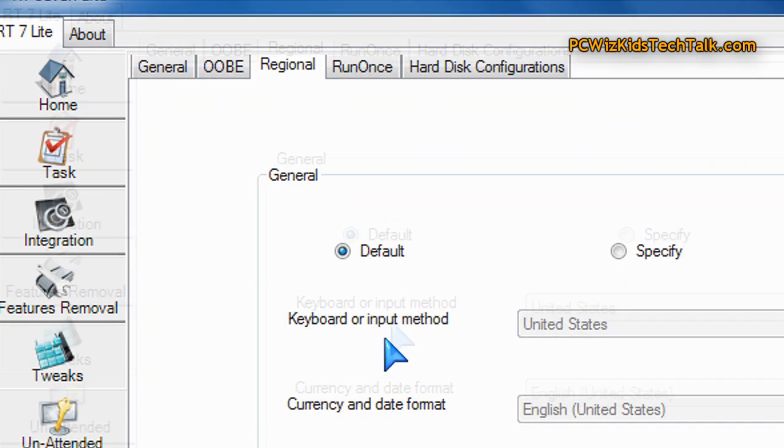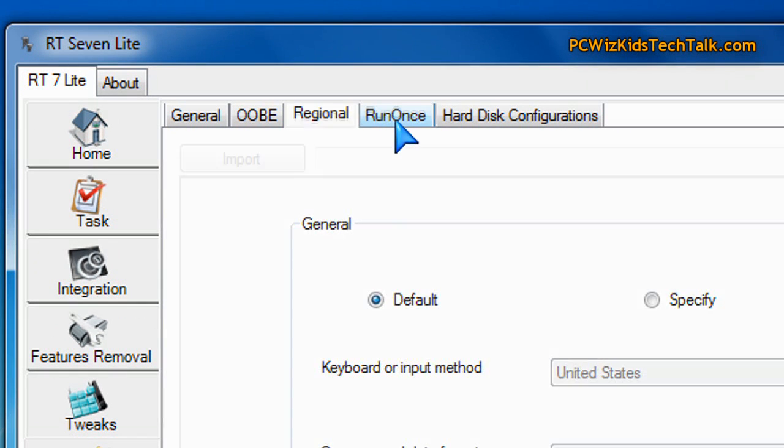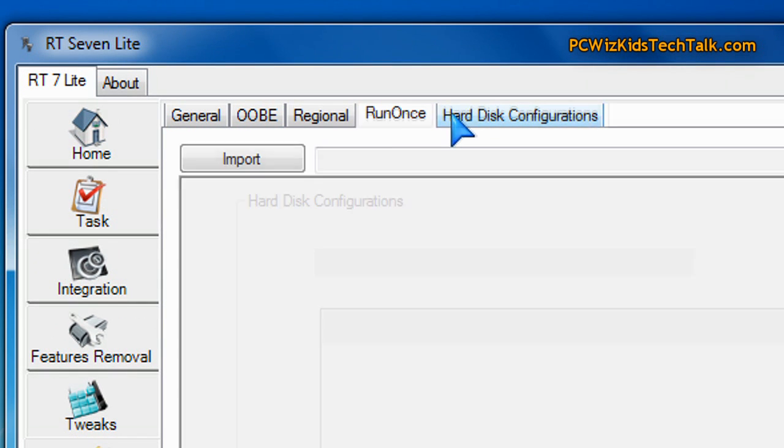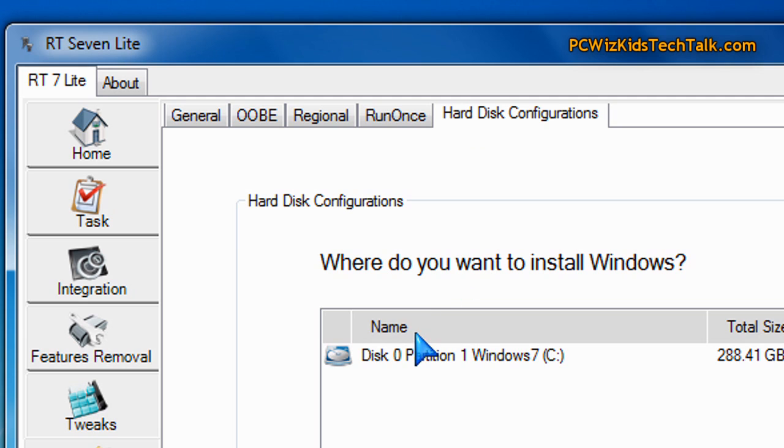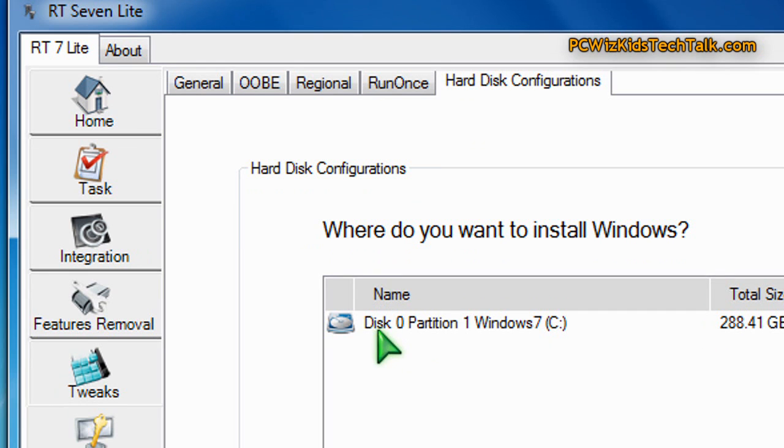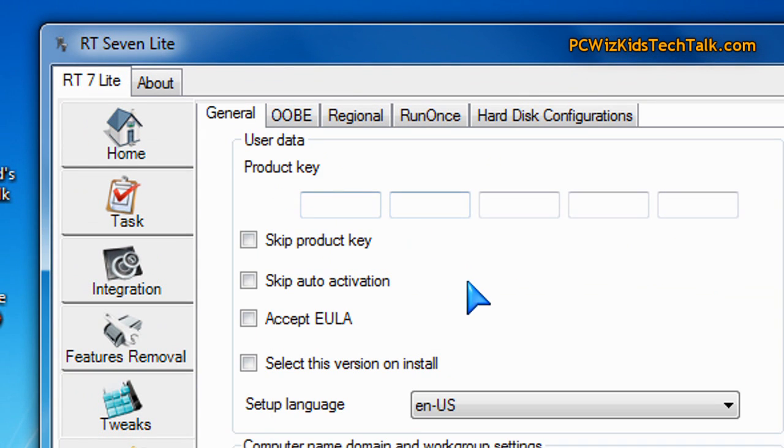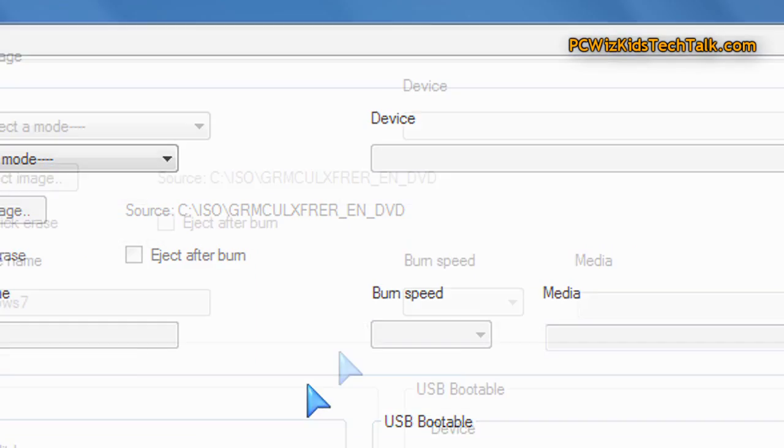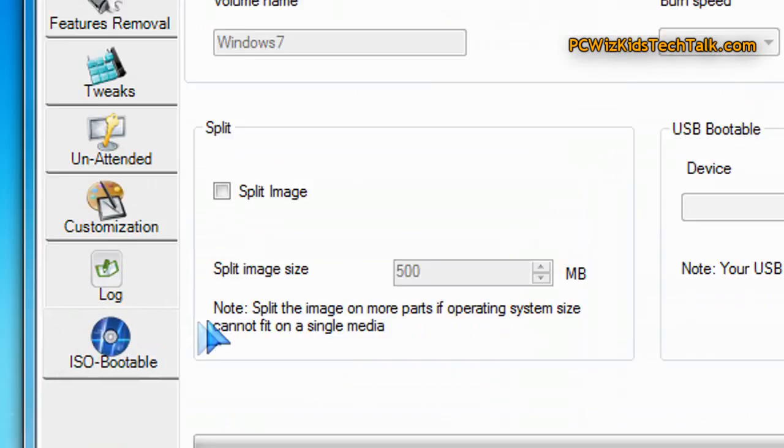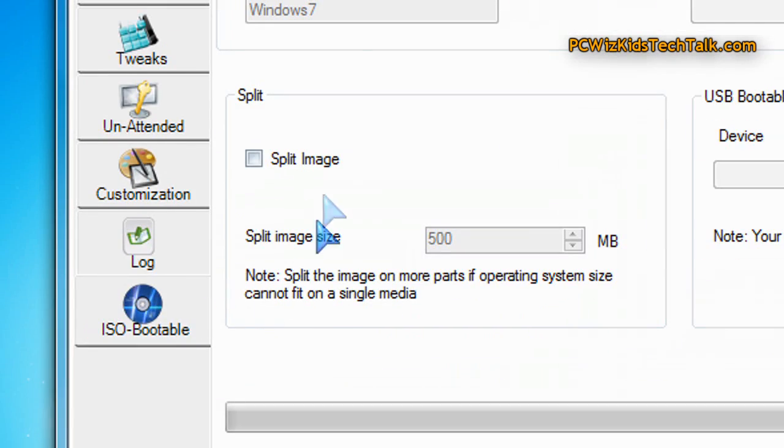And, well, what else do we have here? Obviously, you can specify the region, the time zone, all of that ahead of time. And that's really about it. Other than that, it's pretty much straightforward there.